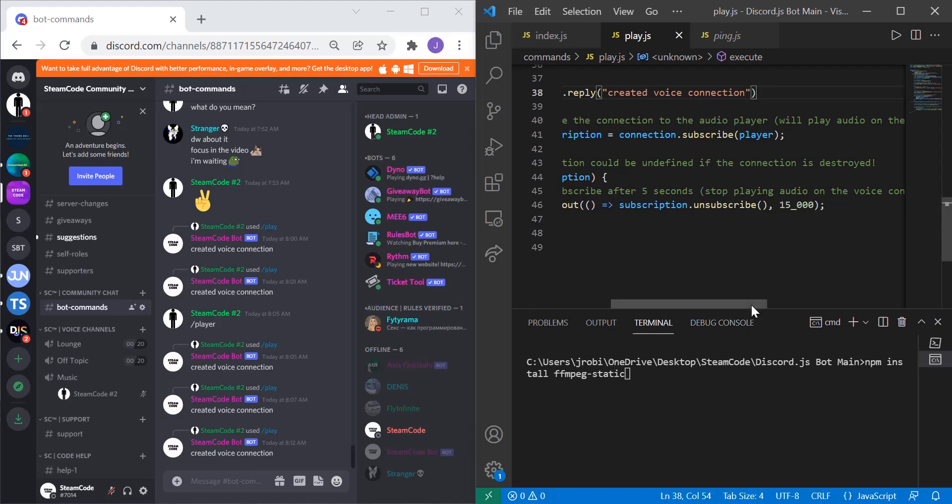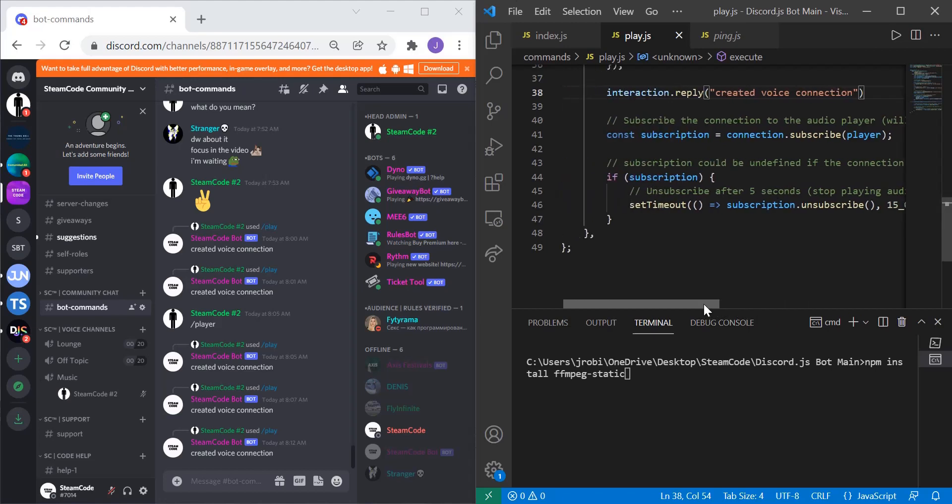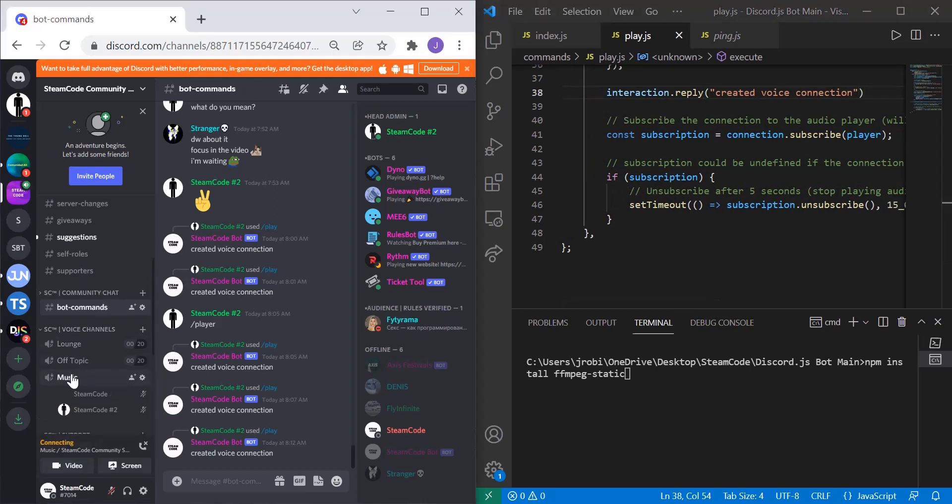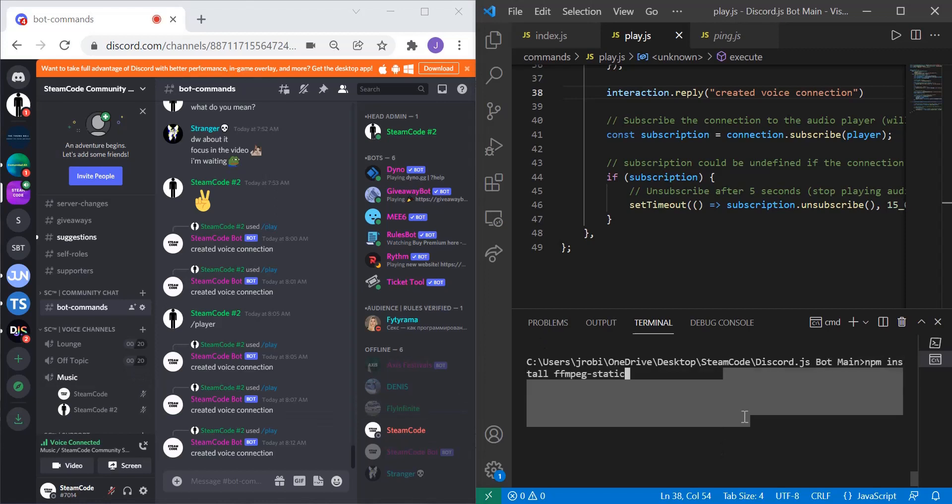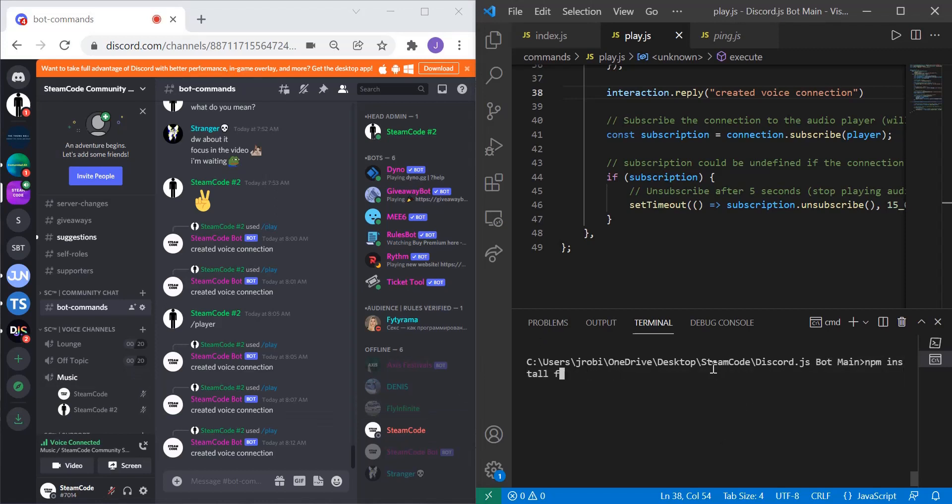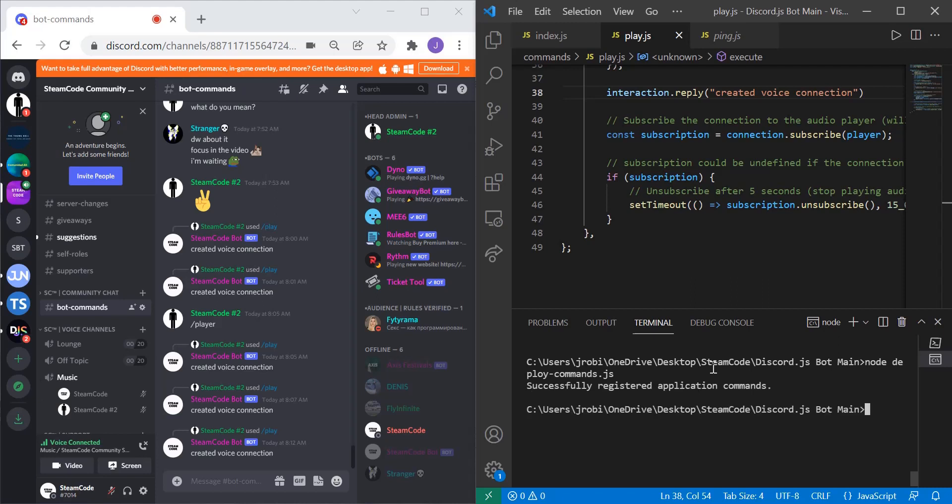Now that we have the basis of the code down, let's test and see how it works. So let me join this voice channel. Let's actually run our code. Remember we need to deploy our code first, so node deploy-commands. Our commands are successfully deployed, so now let's actually run the code: node index.js or node dot.